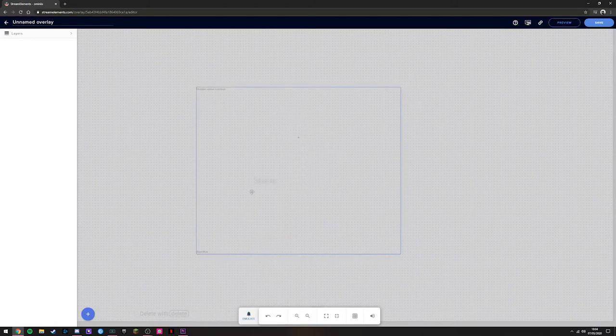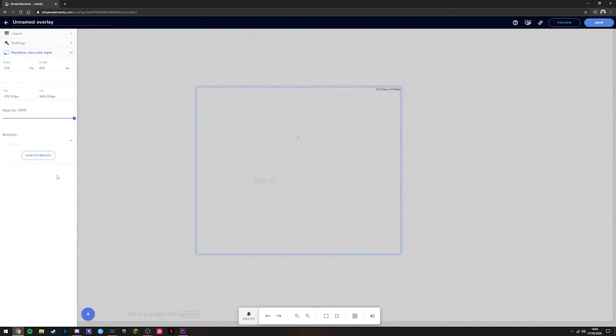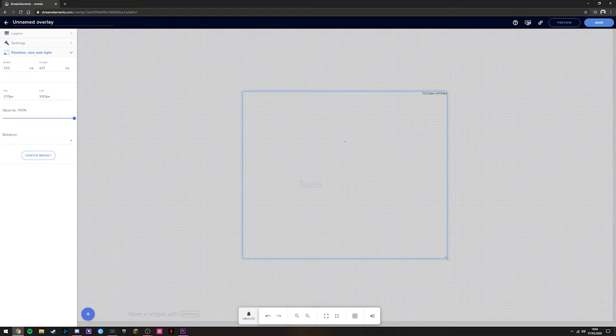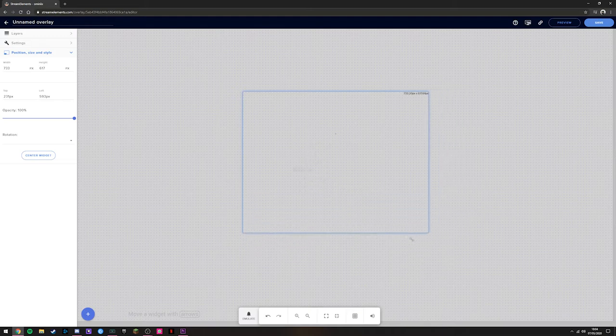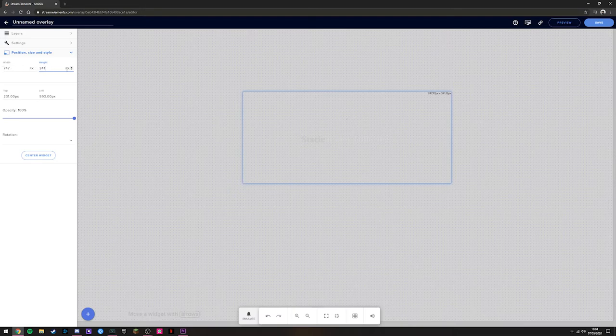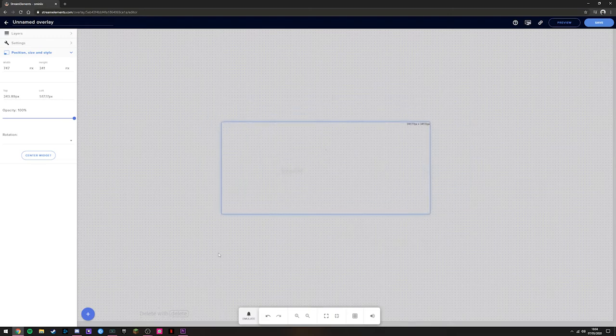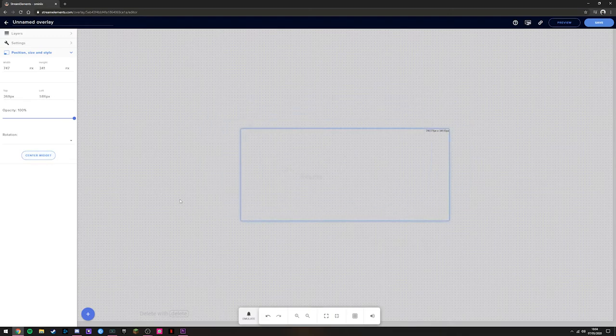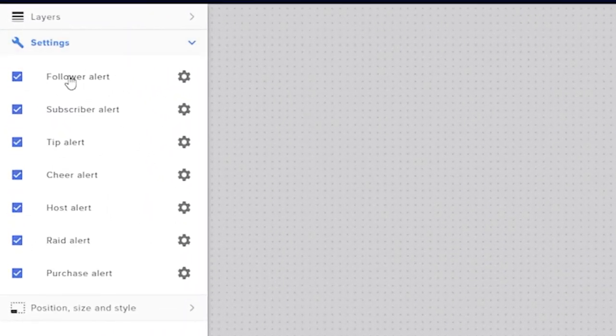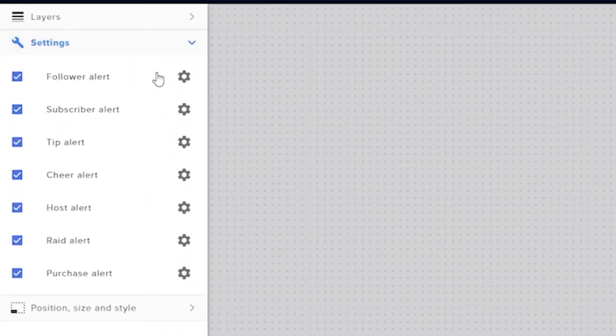In order to see your alerts, head down here to where it says Emulate. You can click on any of these, doesn't matter which one, and they should have a little pop up with a little sound effect. If you want to change any of this, all you need to do is simply click on here and it brings up your settings panel on the left. You can change your position below that. If you click Centre Widget, it puts it right in the middle of your screen. You can change the width by dragging the corners here or by changing the information on the left.